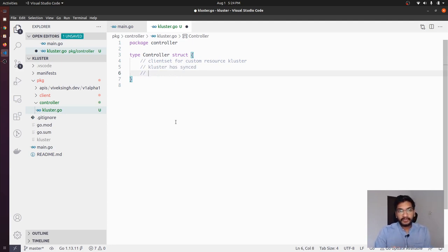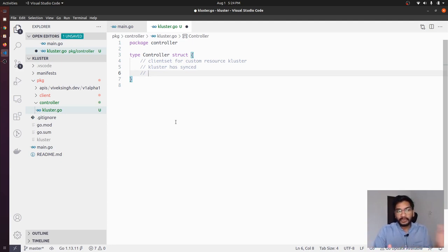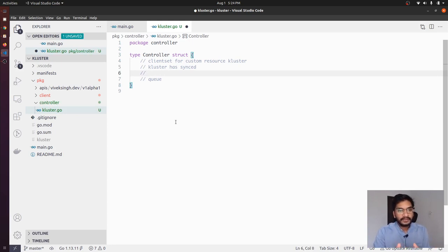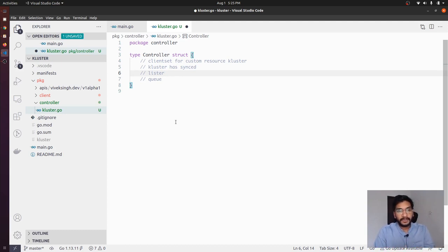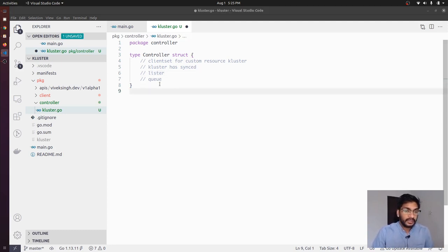The other thing we need is a queue where we can add the objects as soon as they are added or deleted from the cluster so that we can later get those objects from this queue and process them. We would also need a queue and a lister. A lister is an interface that the informer provides, and using the lister we can get and list objects from the lister itself — we will not have to call the API server directly. All these things are required to initialize this controller.